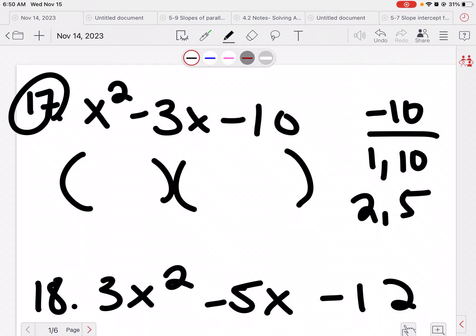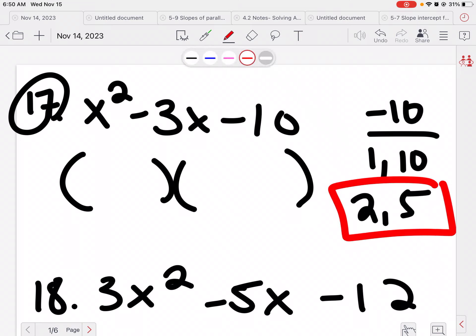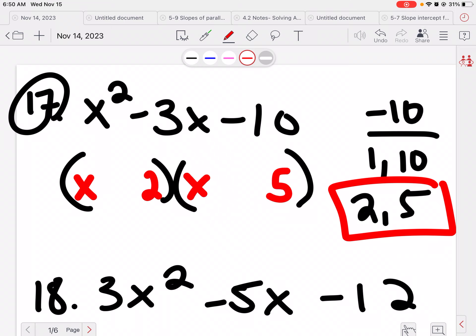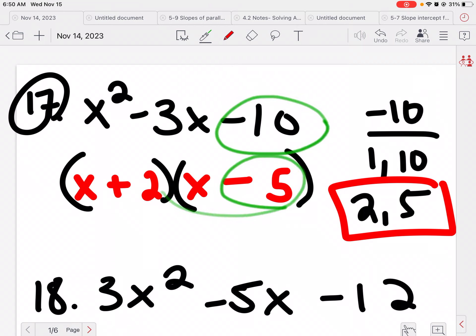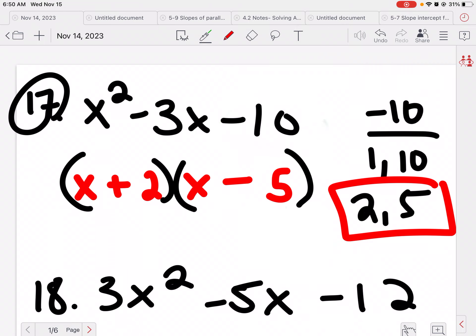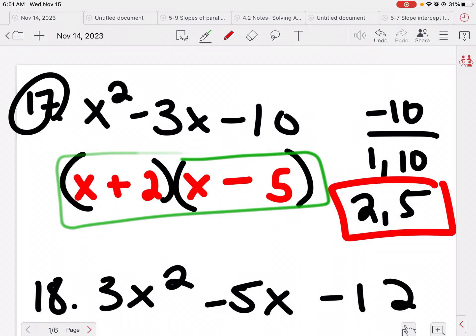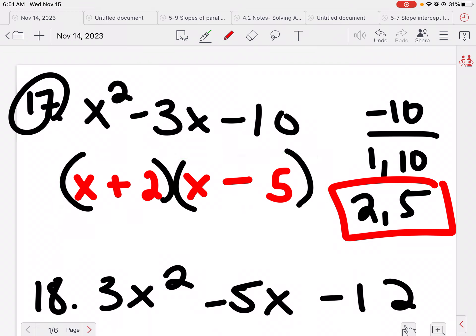I know it's going to be 2 and 5. So I'm going to put an x and an x, and then I'm going to put my 2 and my 5. In order to get negative 3, I would need a negative 5 and a positive 2. Positive 2 times negative 5 is negative 10. So this is factored. My final answer should have two parentheses multiplied together.